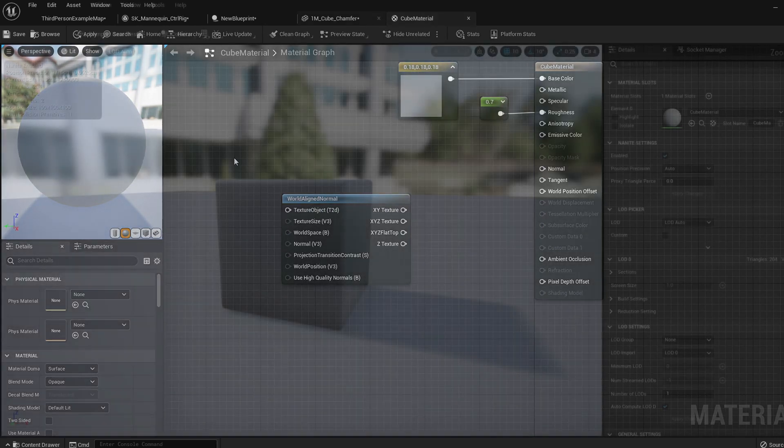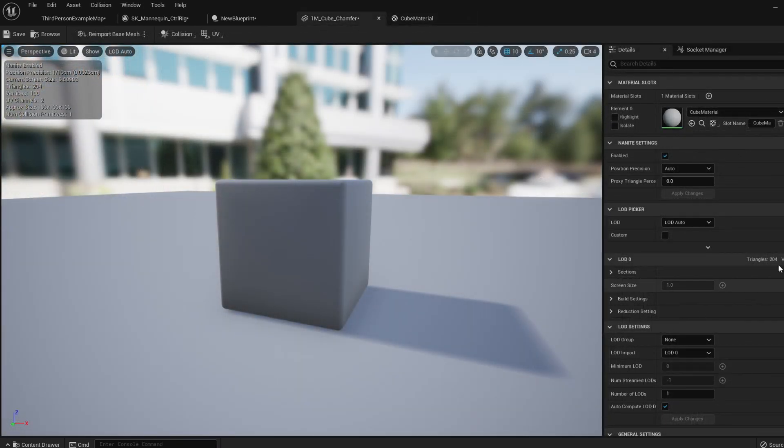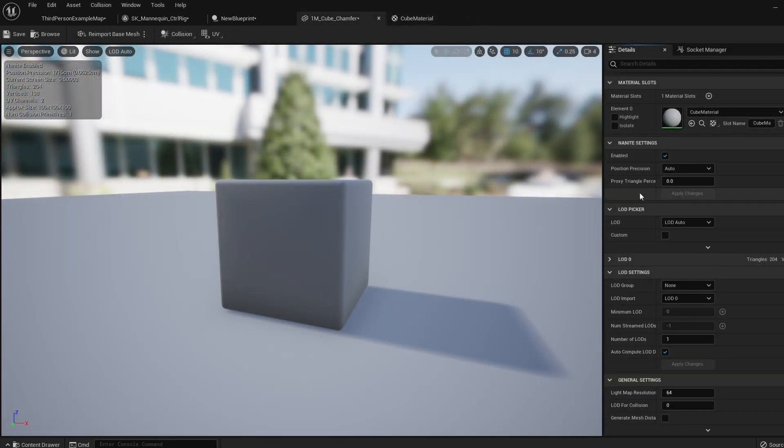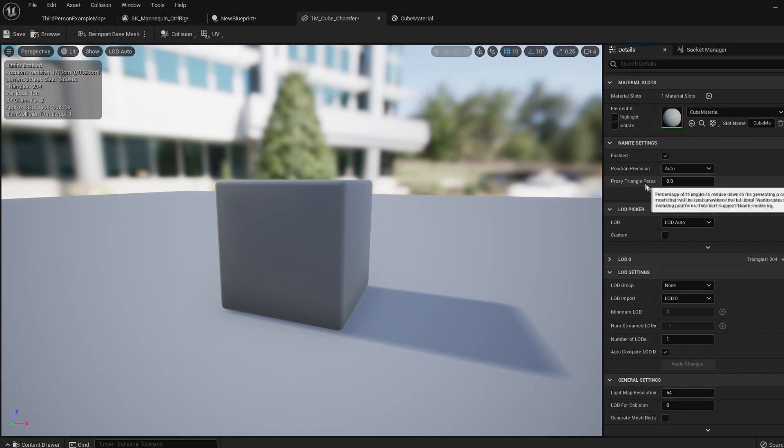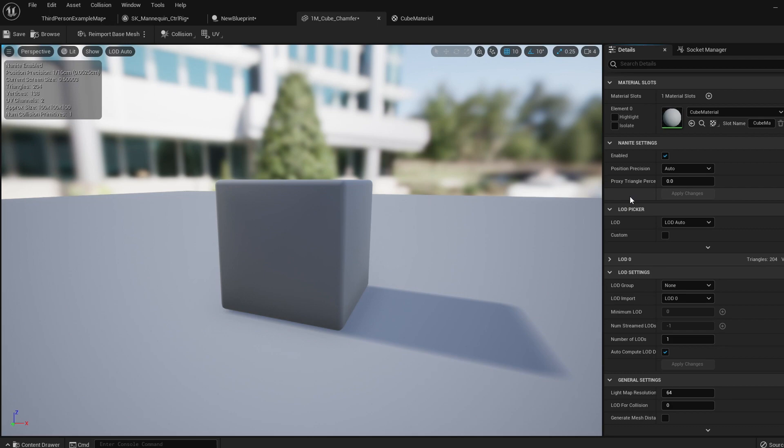As for settings, there are two you can change inside the mesh details. They're called precision and proxy triangle percent. Now these settings are quite hard to get your head around, but all you need to know is that the default settings are completely fine for all your meshes. They quite literally do not need to be changed, but they can be changed for very specific reasons the majority of us won't ever use.